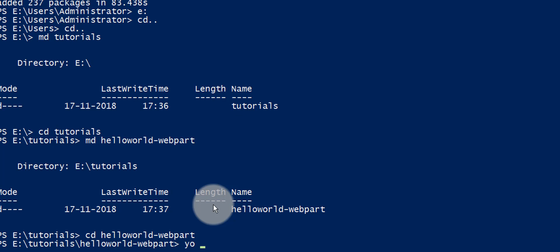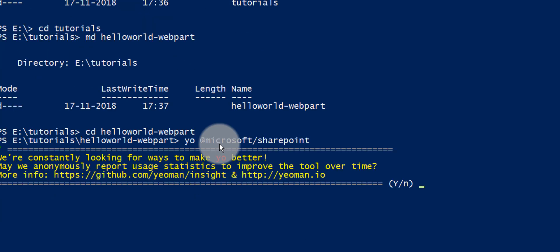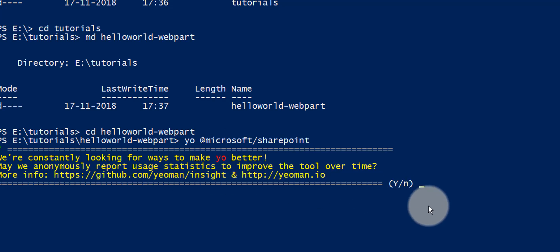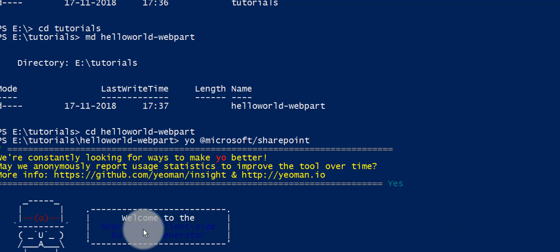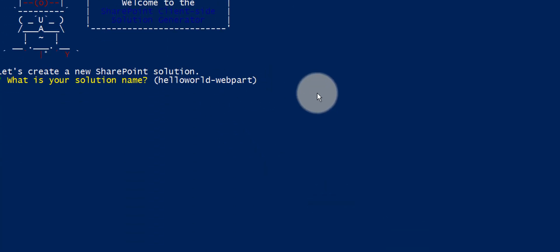To create the web part, run the command: yo @microsoft/sharepoint. It will ask us a couple of things. It will say 'Welcome to the SharePoint client-side solution generator' and ask for details. For the solution name, type 'hello-world-webpart'. Use the arrow key to select options. For the target environment, choose 'SharePoint Online only (latest)' and press Enter.